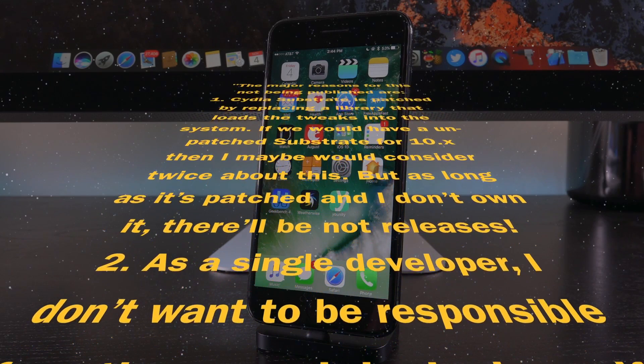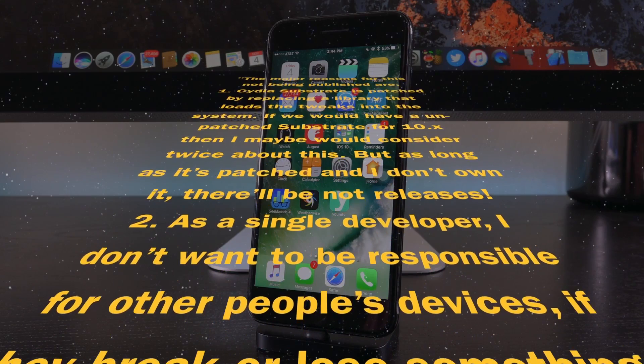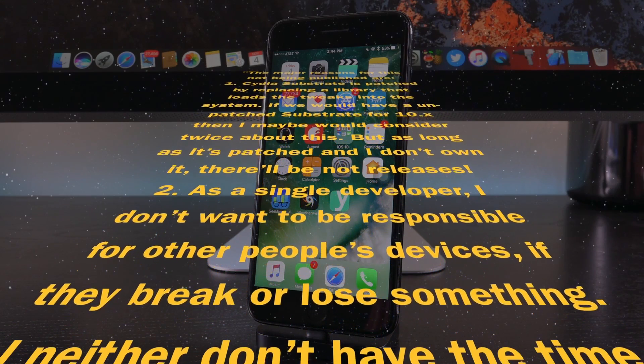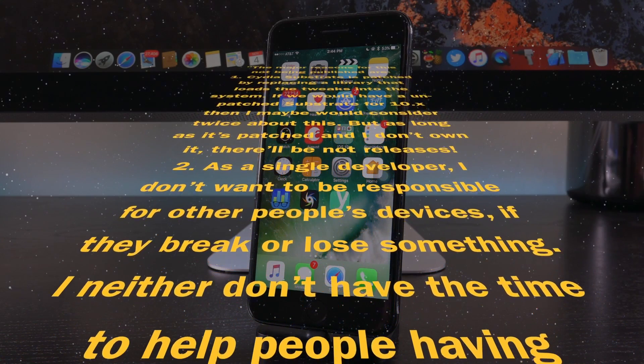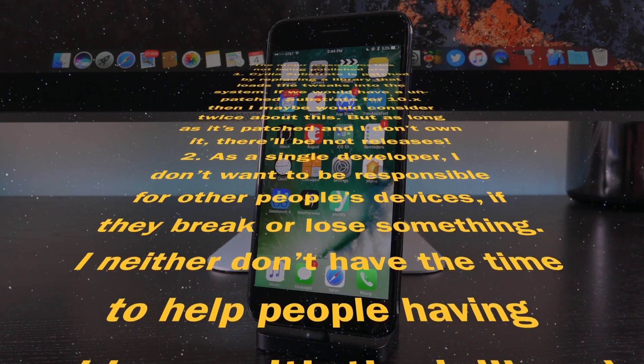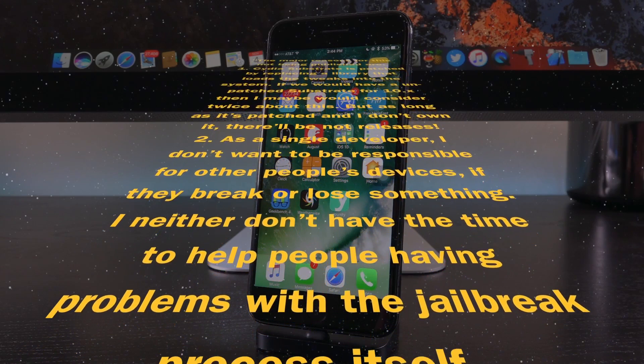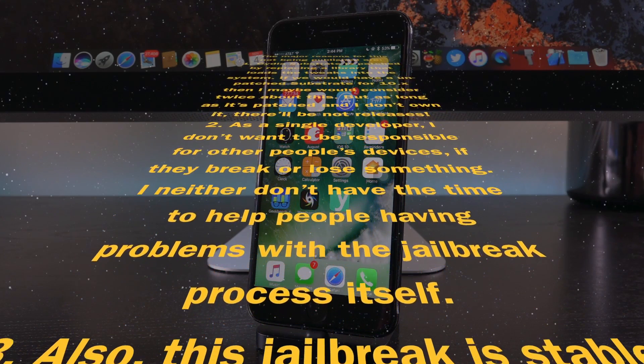Two, as a single developer, I don't want to be responsible for other people's devices. If they break or lose something, I neither don't have the time to help people having problems with the jailbreak process itself.